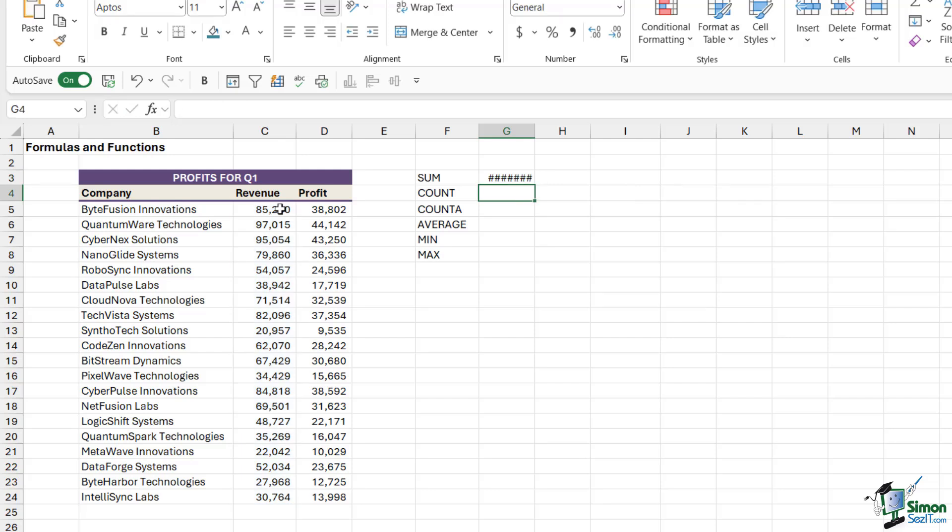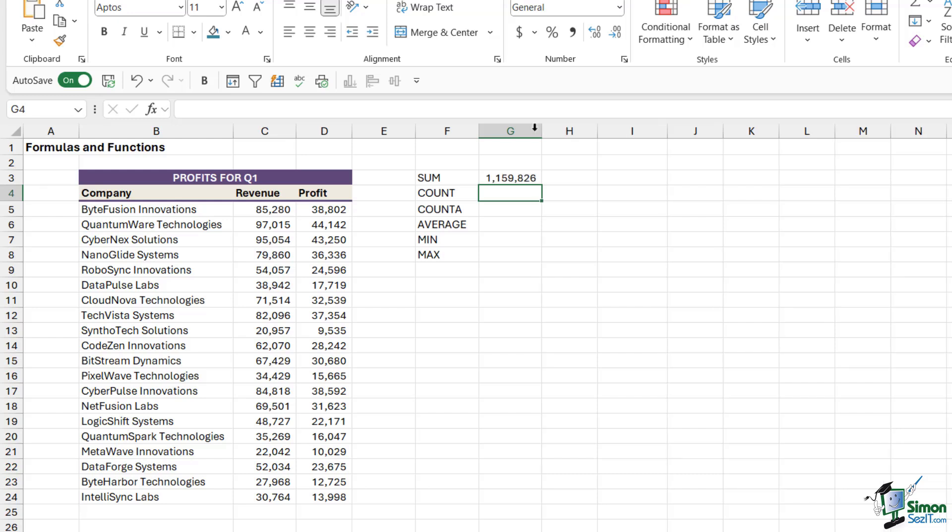Oops, what do I have here? If you ever see these hash symbols in a column, it simply means that the column is not wide enough to display all of the numbers. All we need to do is widen out this column. Notice if I hover my mouse between columns G and H, I get a little double-headed arrow cursor. I can either click and manually drag back and forth, or alternatively if I double-click, it will expand that column to the width of the value that's in the cell. Now we can see the sum.